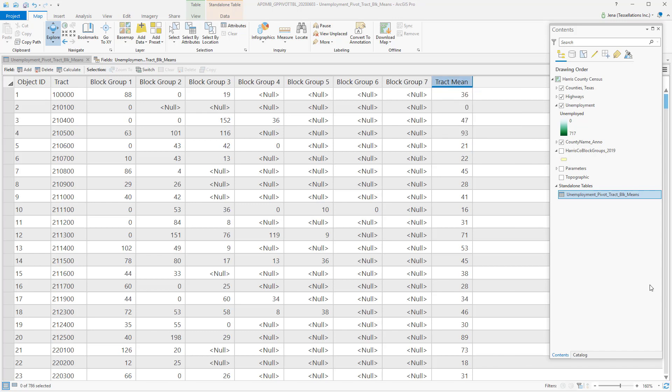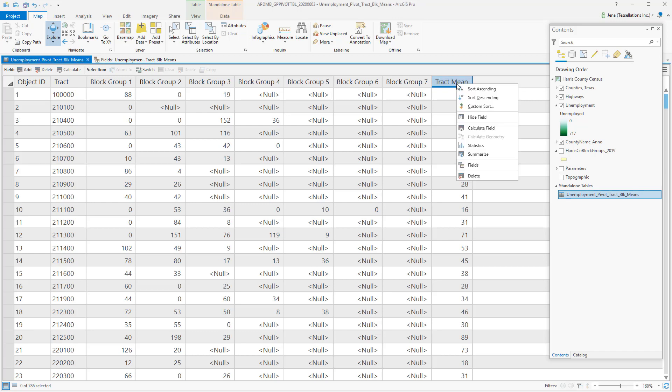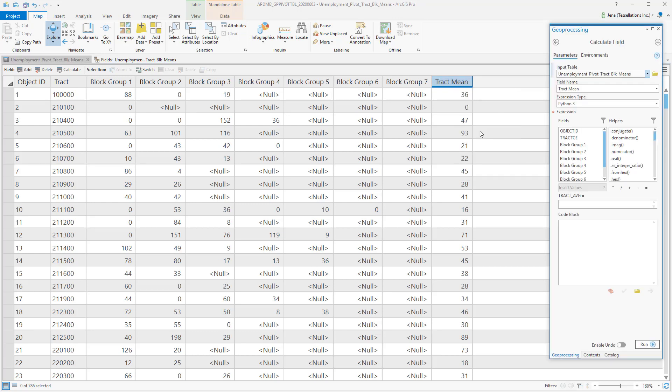However, if you forgot to toggle the undo and you need to redo or recalculate, I'll show you a neat trick. Go to Calculate Field and then type in None. Select Run. Notice now that my entire field has been returned to nulls.